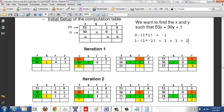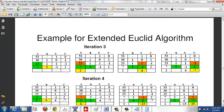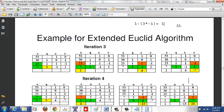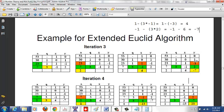Third iteration: 23 ÷ 7 gives quotient 3, remainder 2. New X = 1 − (3 × −1) = 1 + 3 = 4. New Y = −1 − (3 × 2) = −1 − 6 = −7. New row: [2, 3, 4, −7].